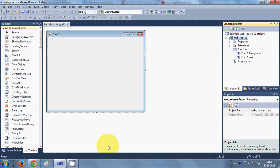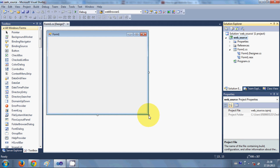Hello guys, welcome once again. In this video I will show you how to get the source code of a website using HttpWebRequest and HttpWebResponse in your C# application. So let's get started.